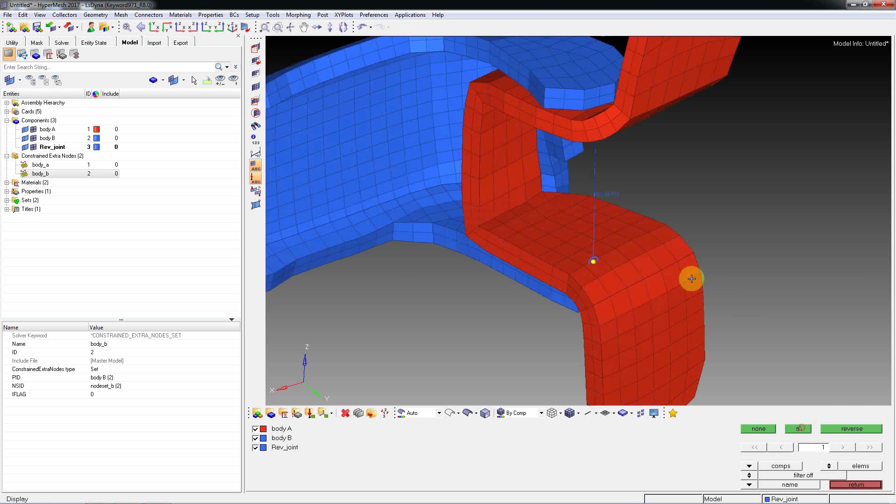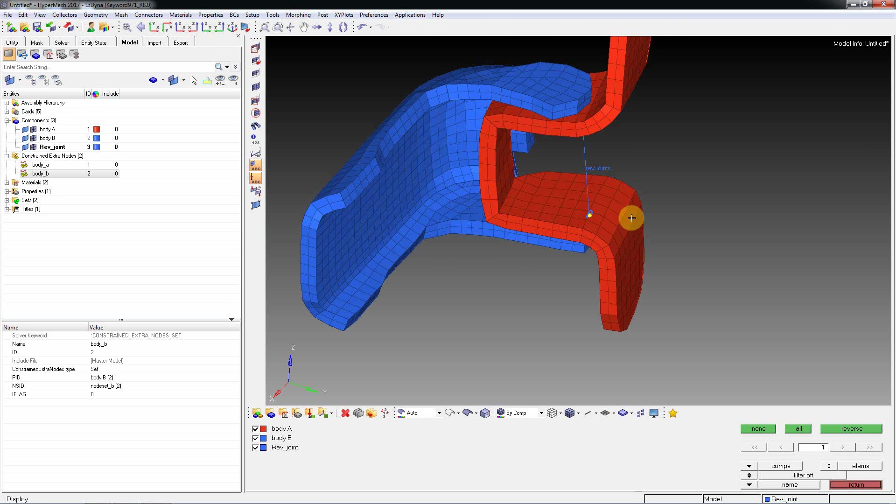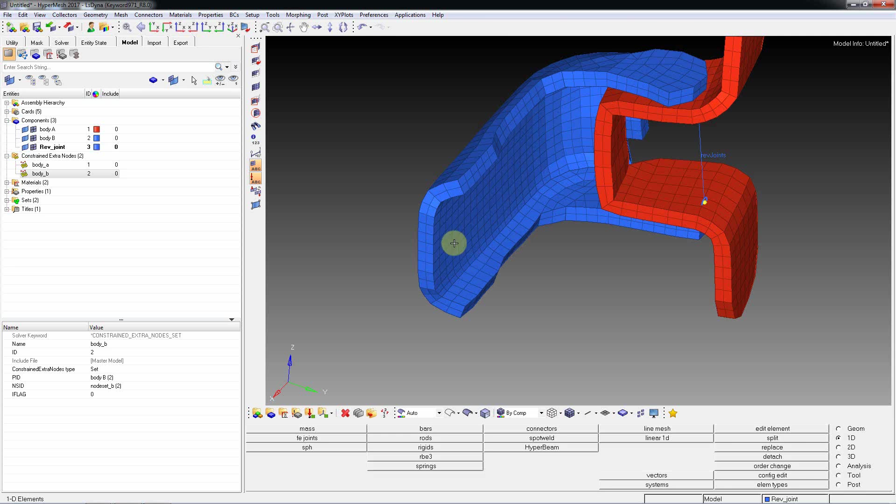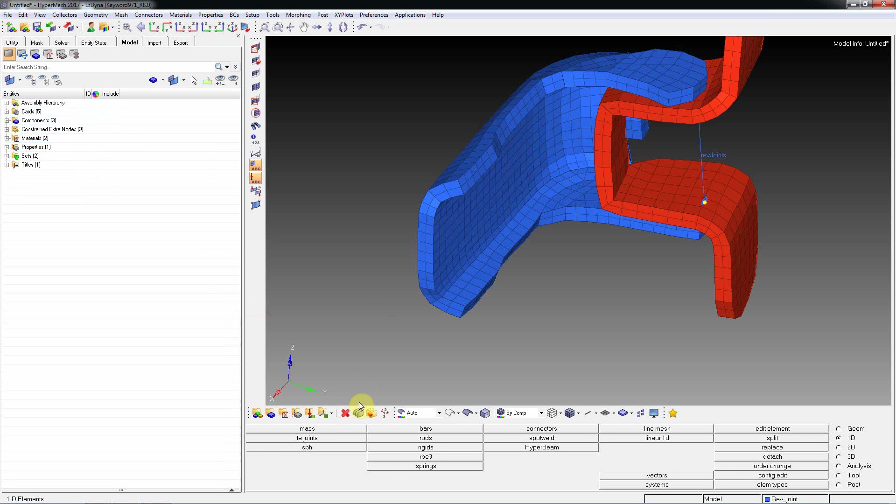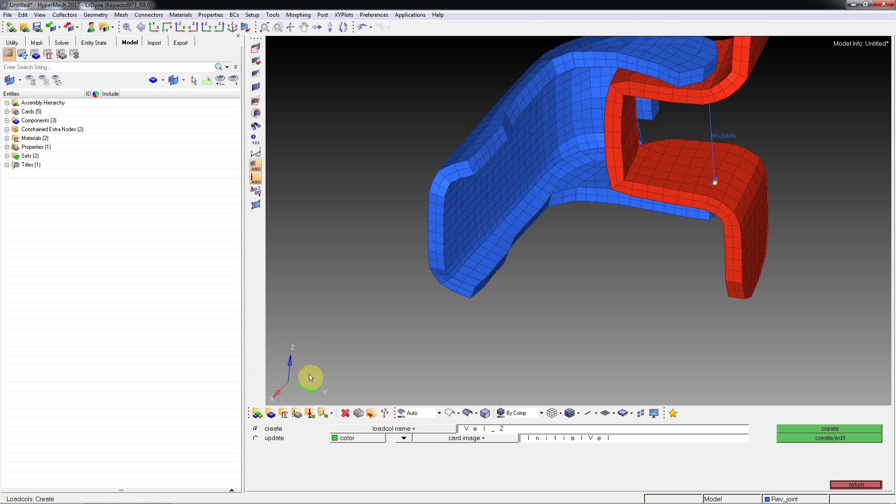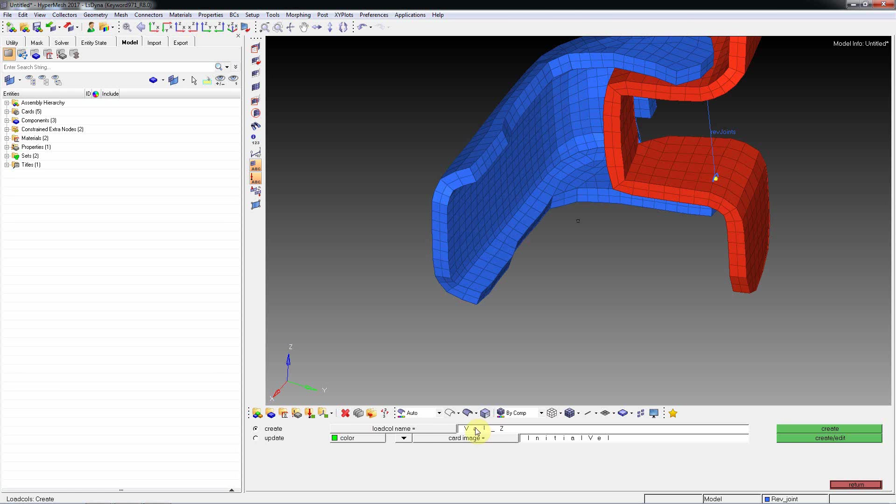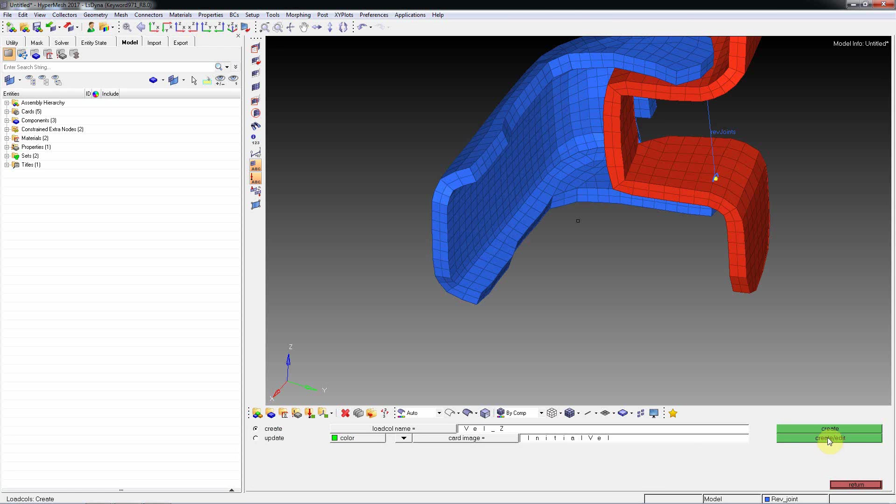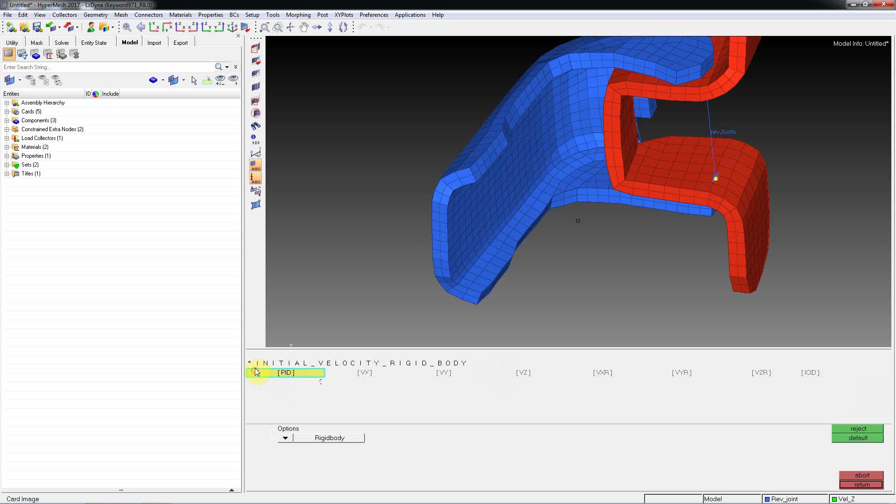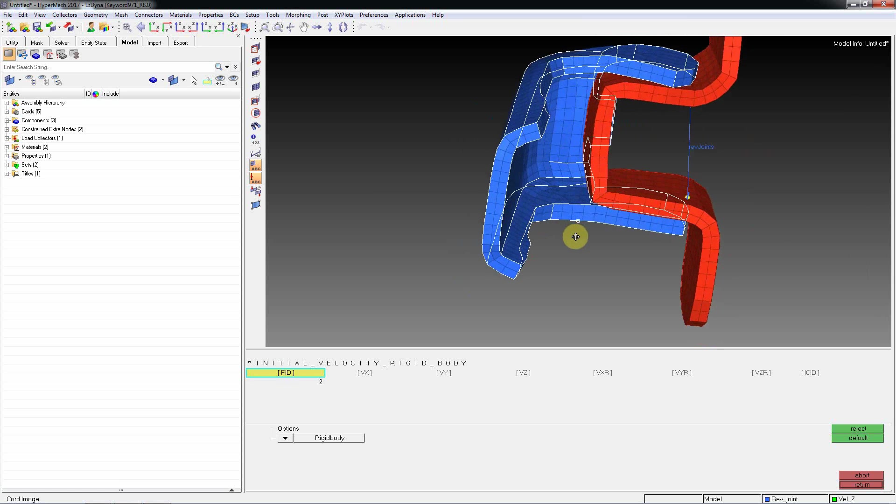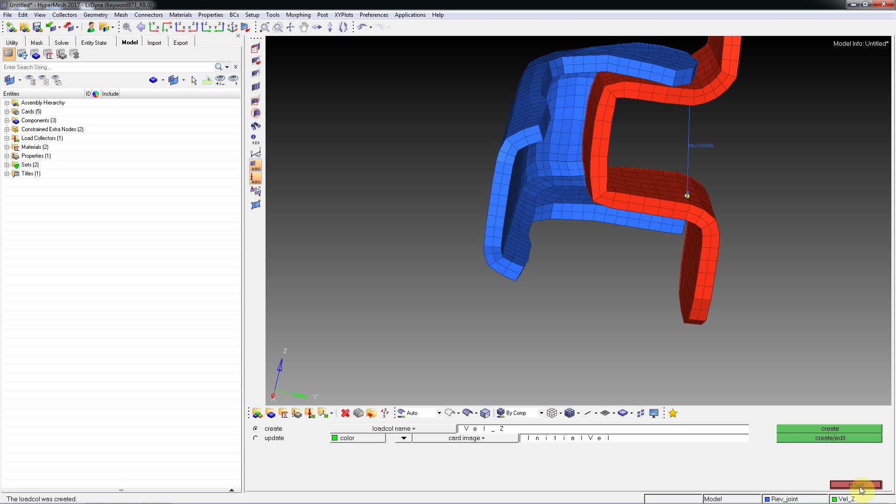Then next thing we need to do - already this part is fixed and this part we need to define velocity means load. Velocity we need to define in Z rotation direction. Velocity set, select rigid body. Select rigid body, this is PID, select this PID. We are giving Z rotation, so VZR we can give any velocity, 5, 10, whatever. Come back.